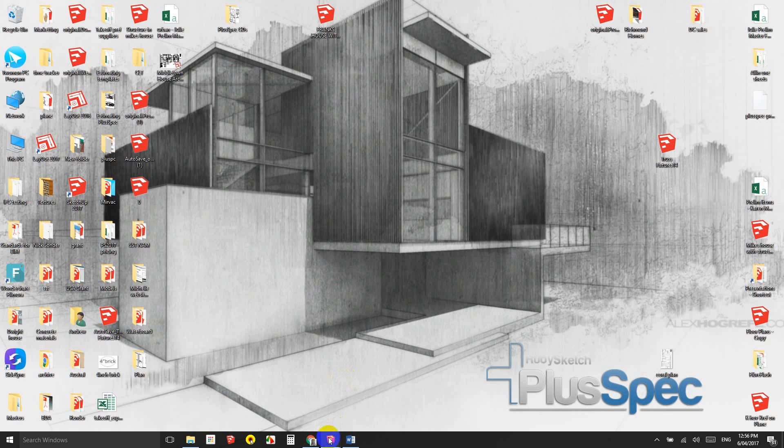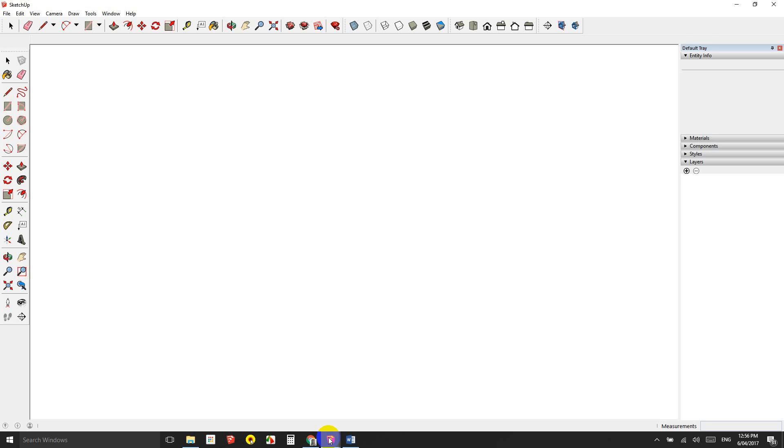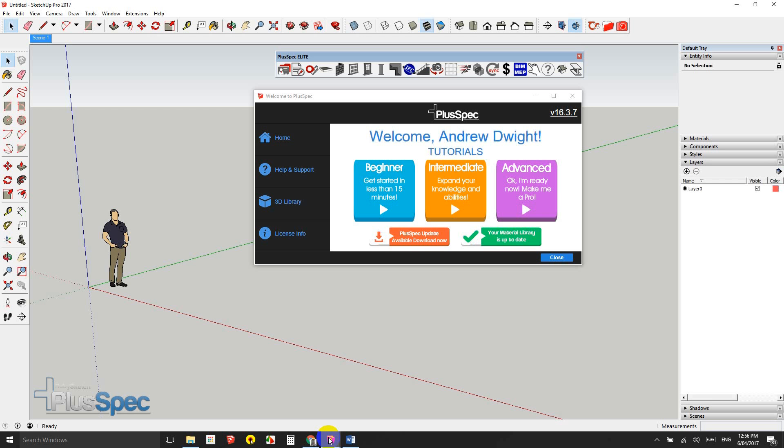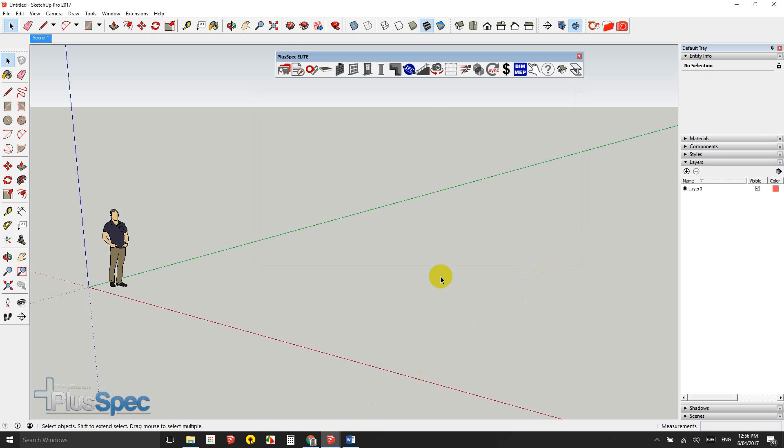Hey, good day guys, Andrew Dwight here. I'm just going to start up SketchUp and PluSpec for the first time and explain some really important things about estimating and how there can be massive discrepancies by the way you estimate if you're using line estimation software, which essentially means software that you estimate from the top down.